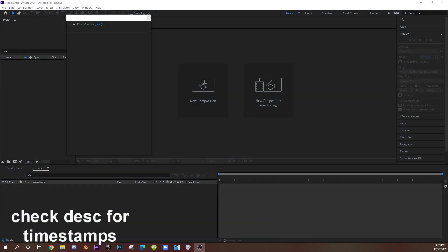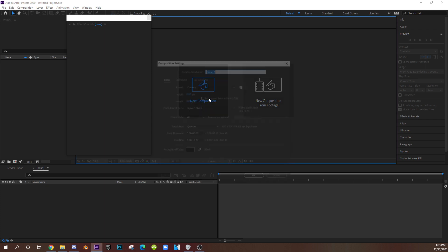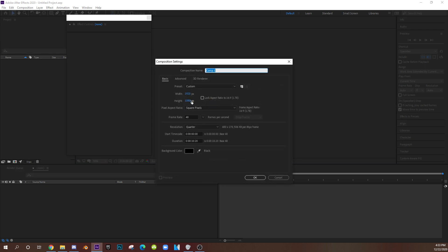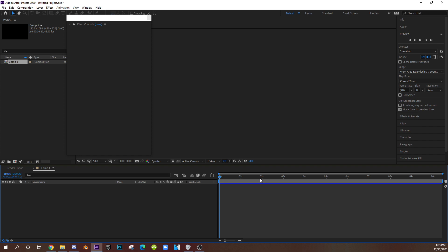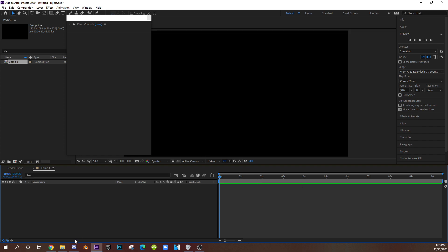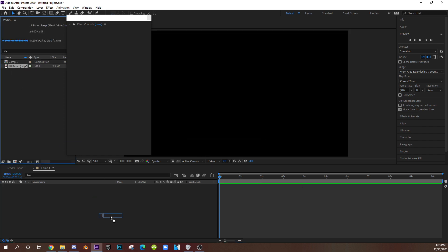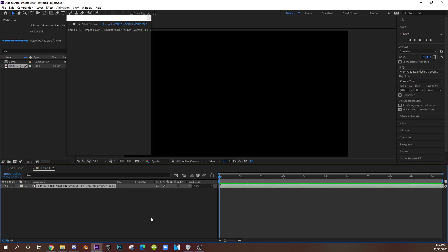First things first, when you open up After Effects you want a new composition in 1920x1080. I usually do 48 frames, hit OK. Now what you want to do is find a song you're going to use and import it. Drag that song into the timeline. For this tutorial I'm going to be using cinematics and I'm going to show you some time wrapping on the cinematics and then time wrapping on the clip, so I'm going to do cinematics first.